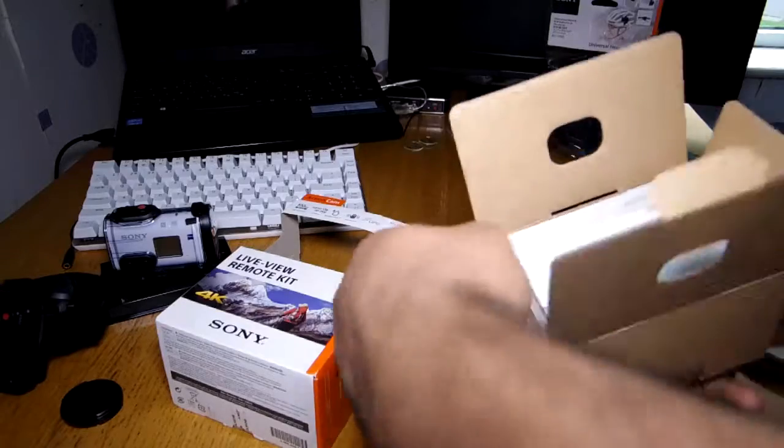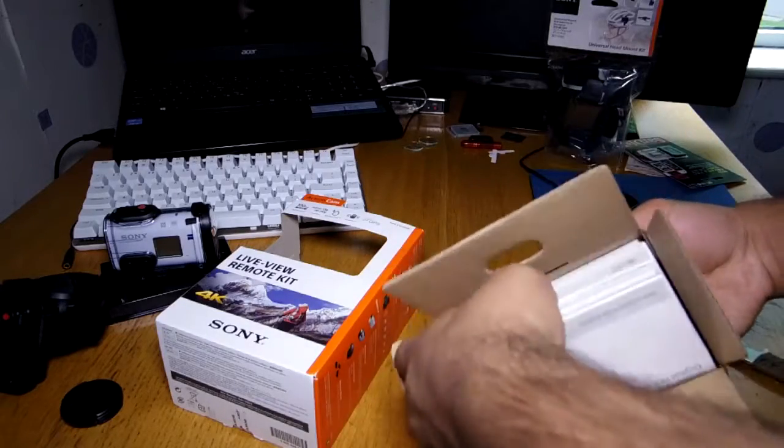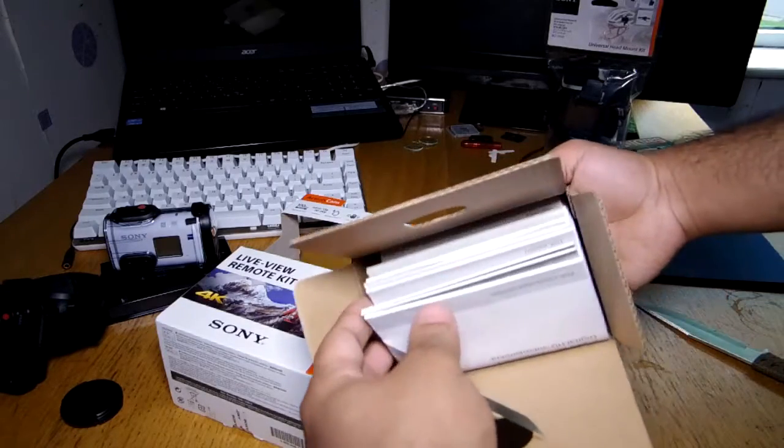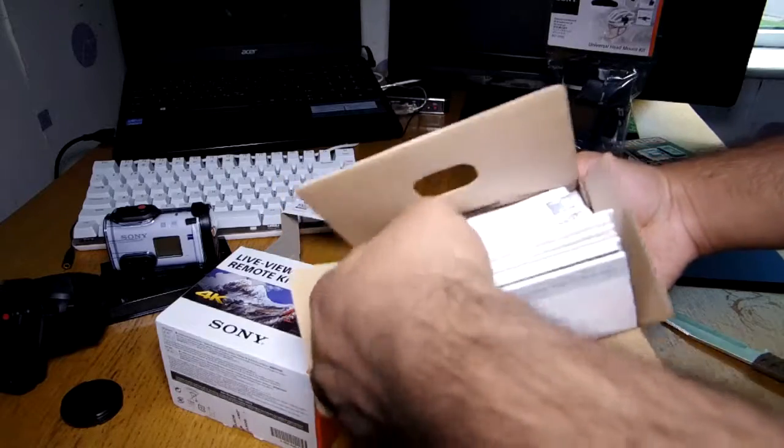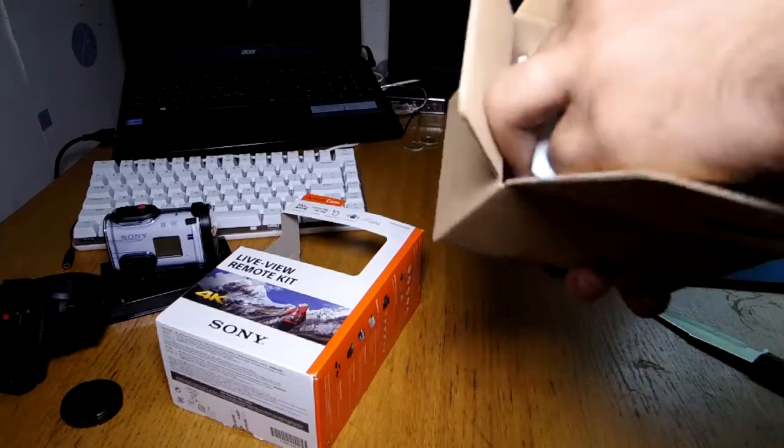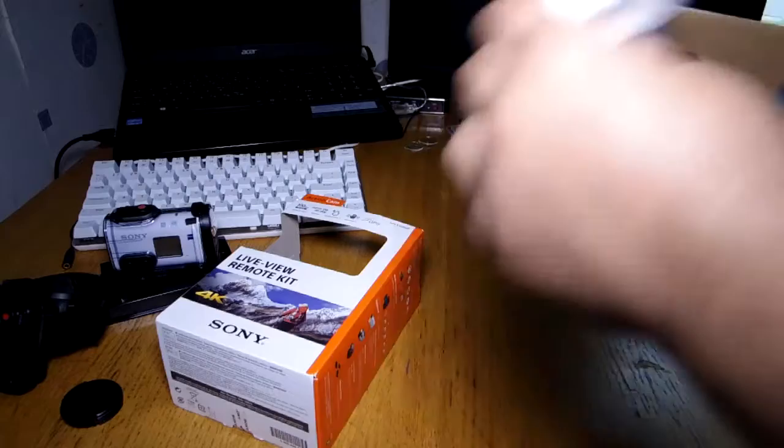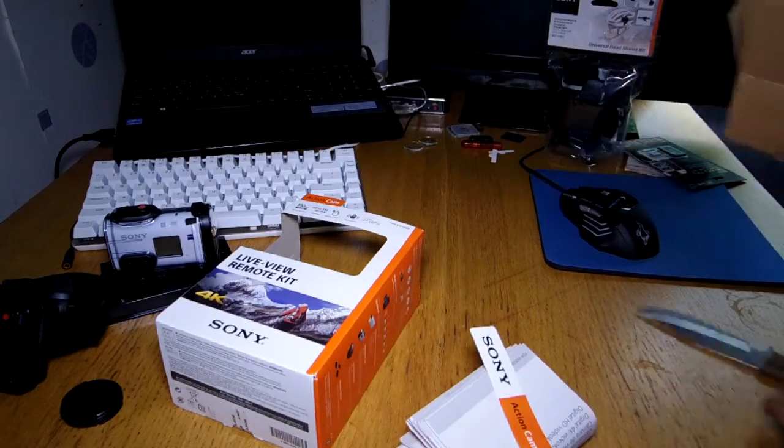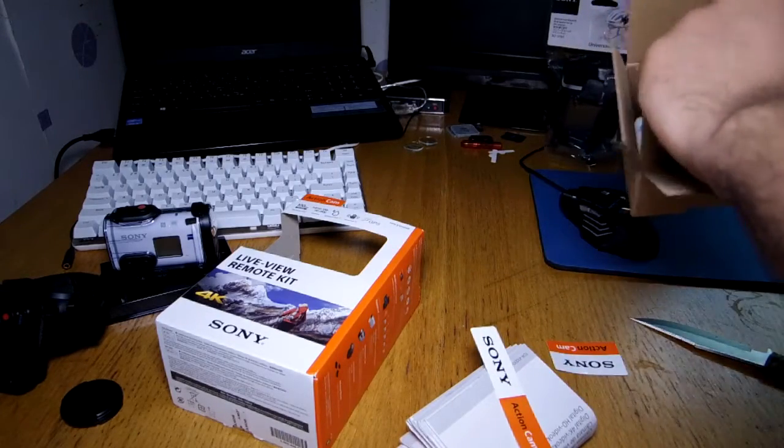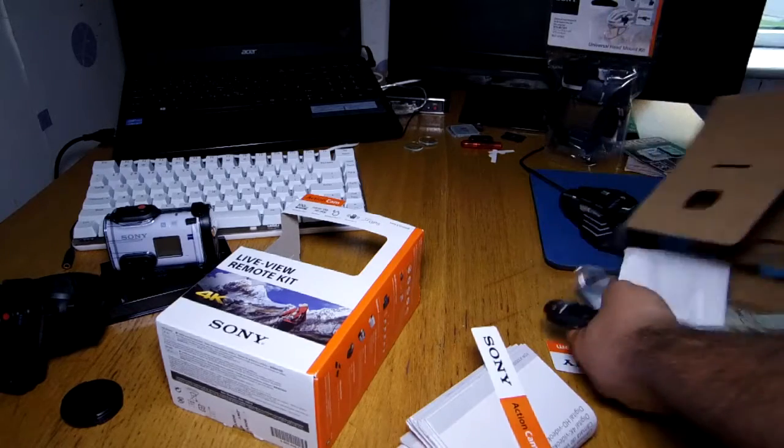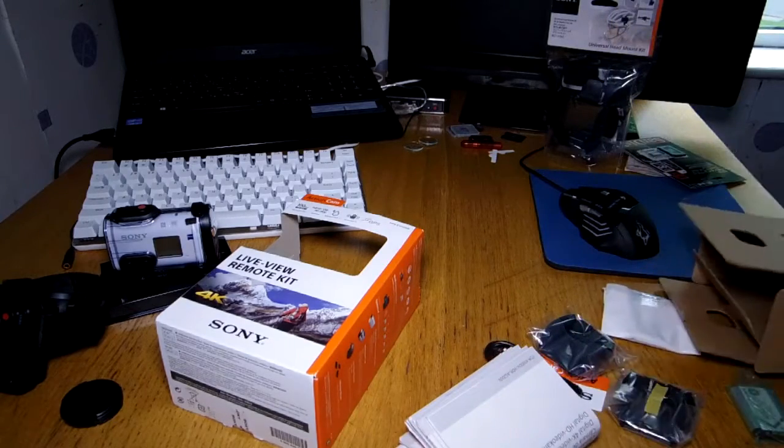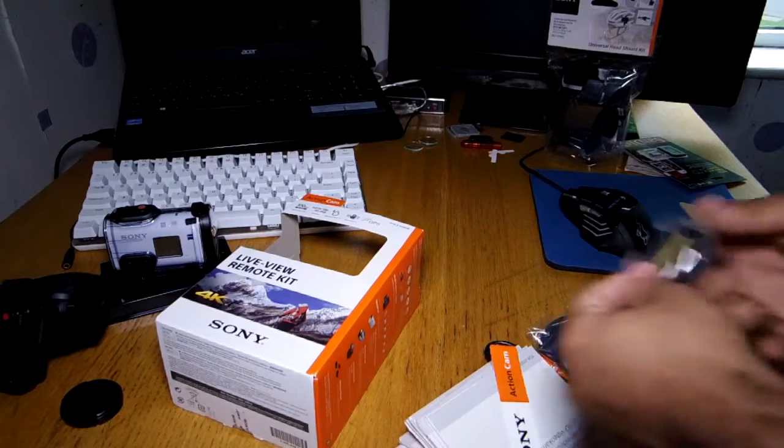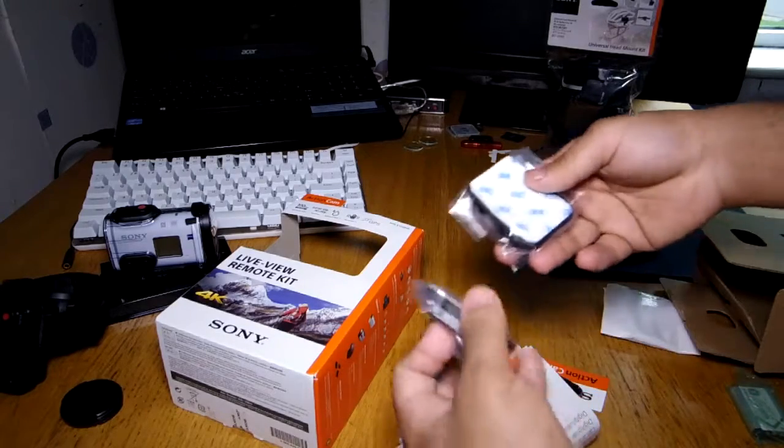So we got another box inside a box full of instruction booklets. Look at all this. Okay I'm guessing these are all just instruction booklets and we also got some stickers out there. What the heck, Sony provided some stickers.